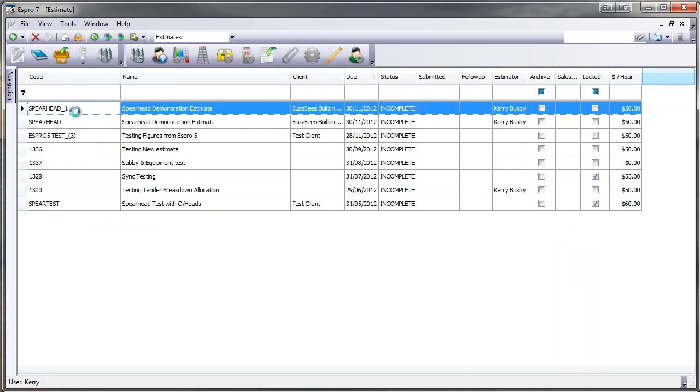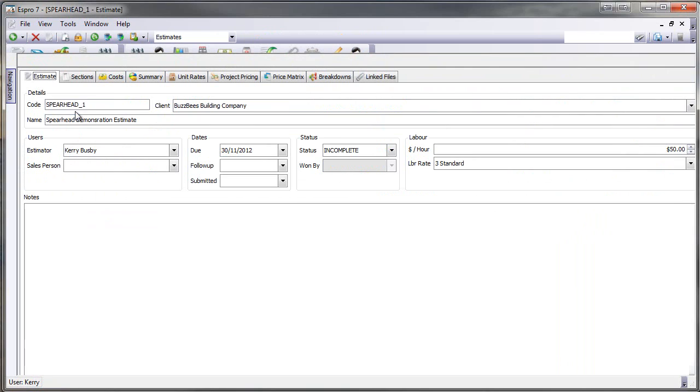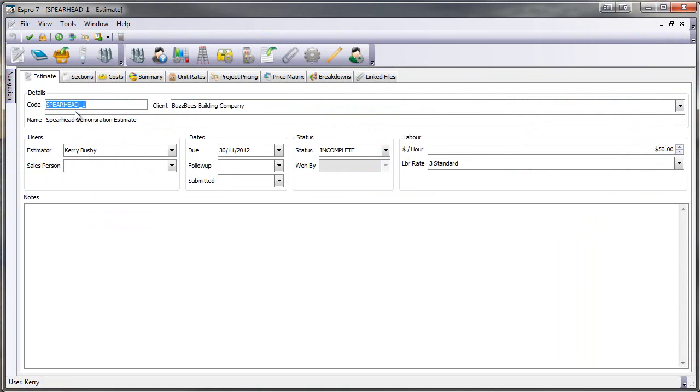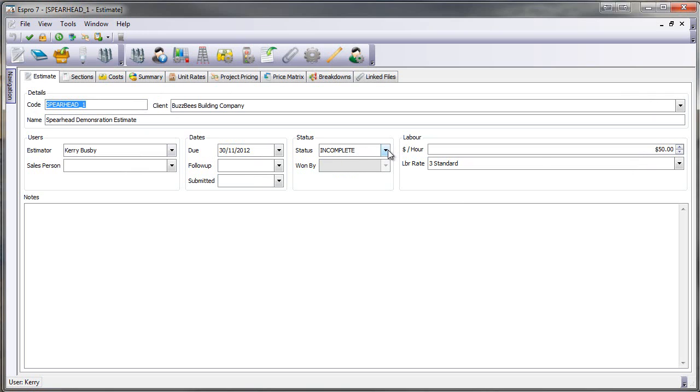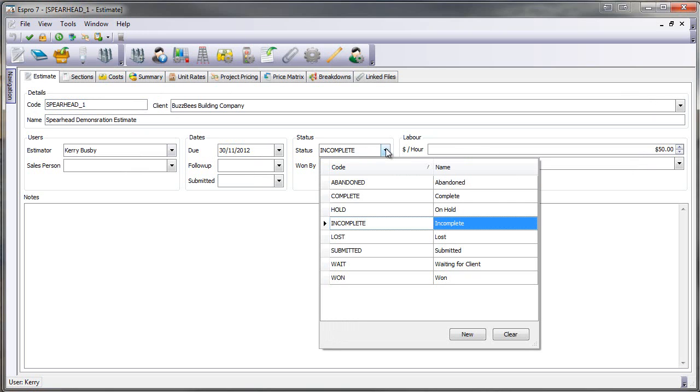When I go into my estimate all of the information now is kept on the same screen. So here are my estimate details on the first tab: the code, who the client is, the description, who the estimator is, if there's a salesperson separately, a due date, follow-up date, submitted date. What is the status of the estimate? And we can actually track estimates by those and we'll soon have reports for that. Our hourly cost and default labour install time.